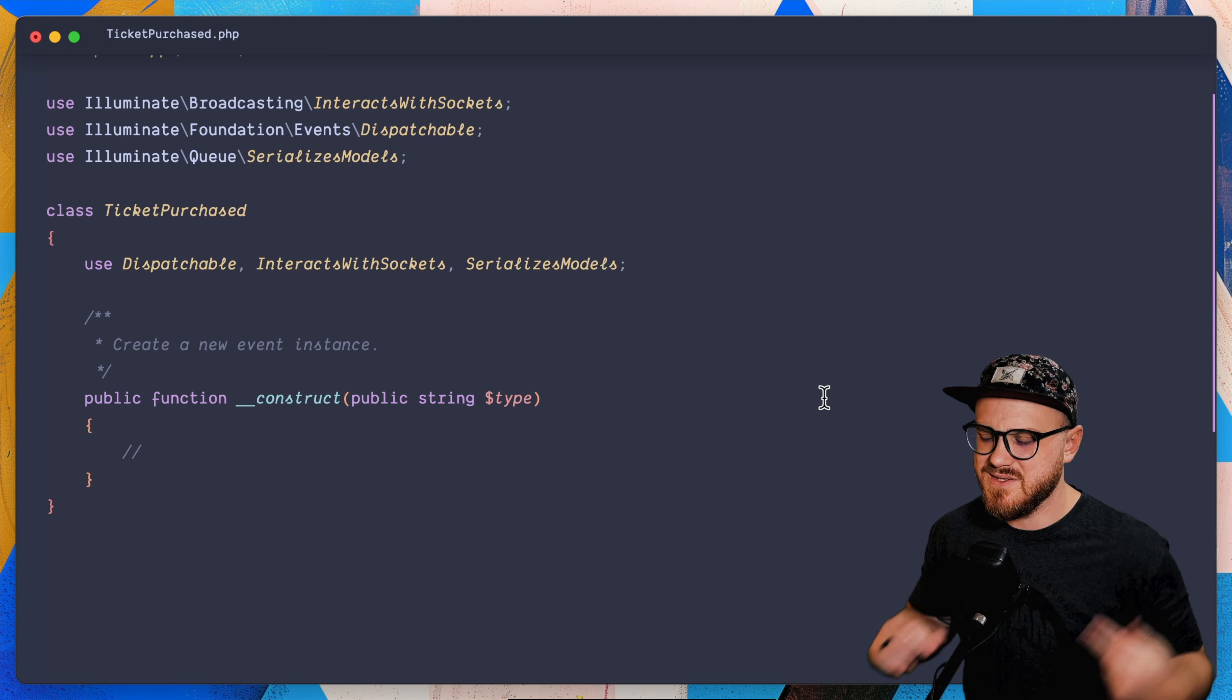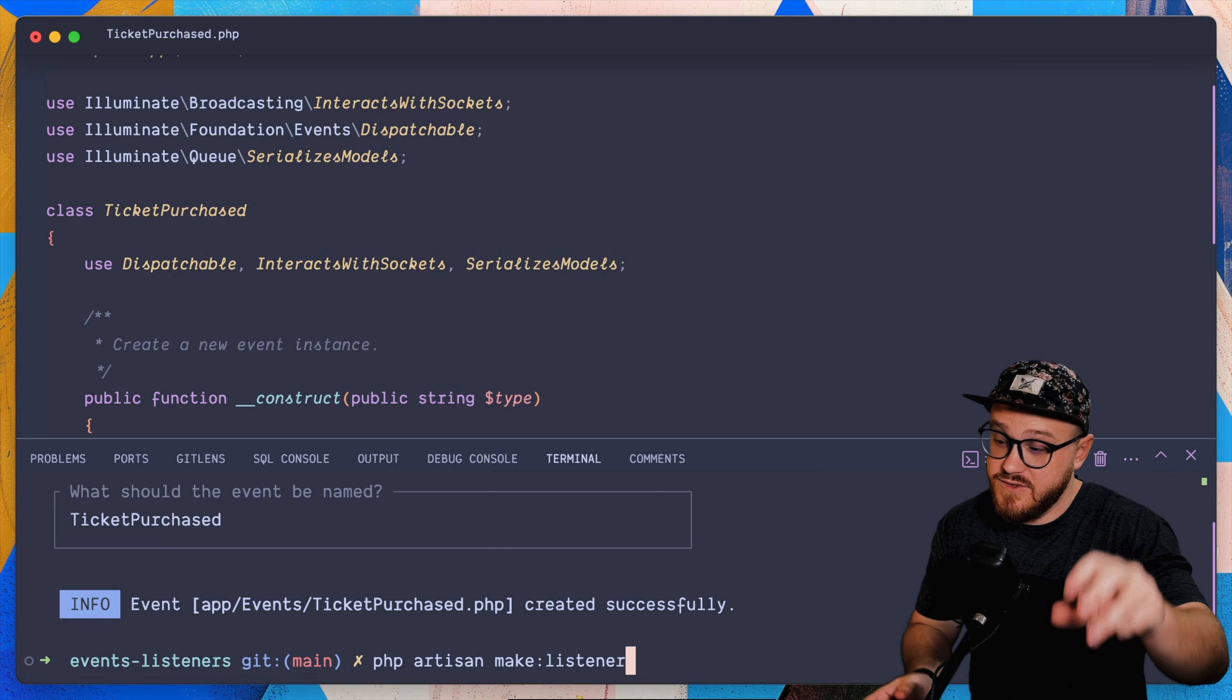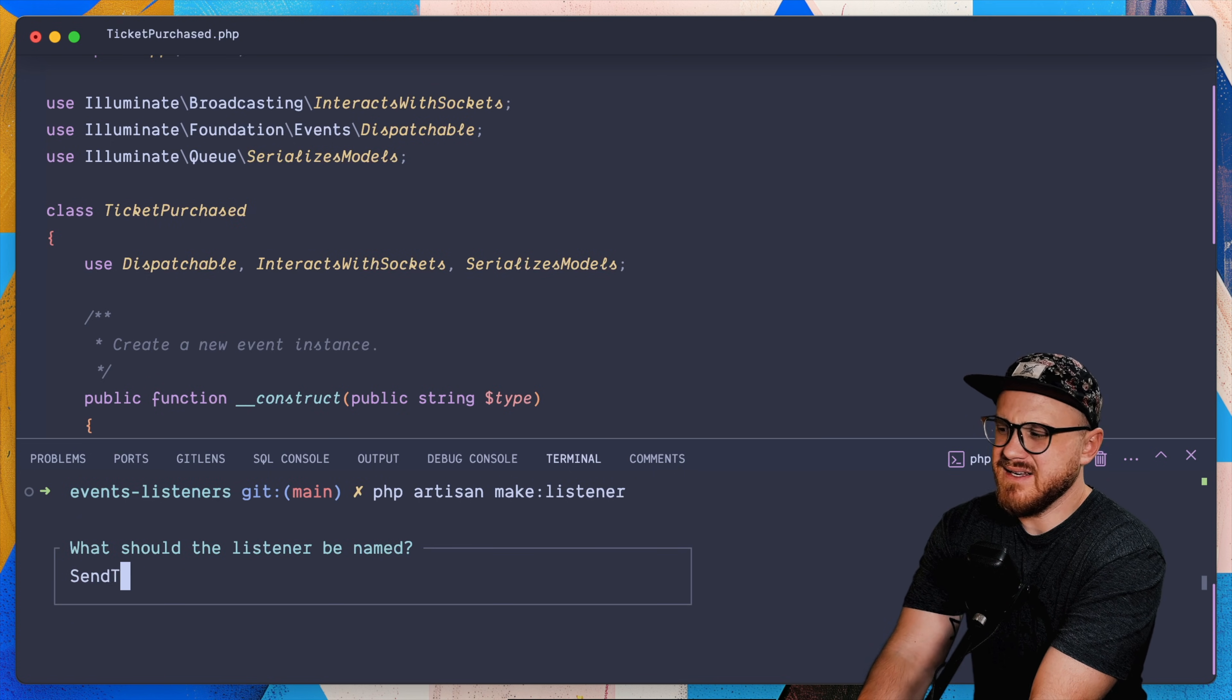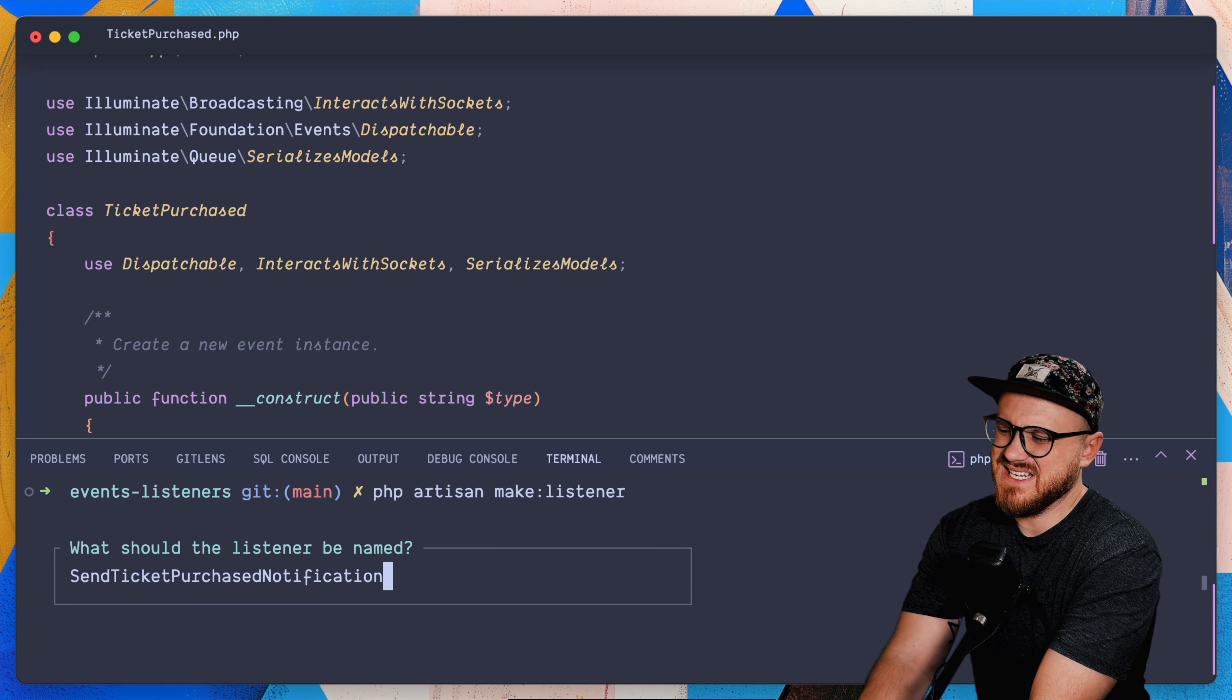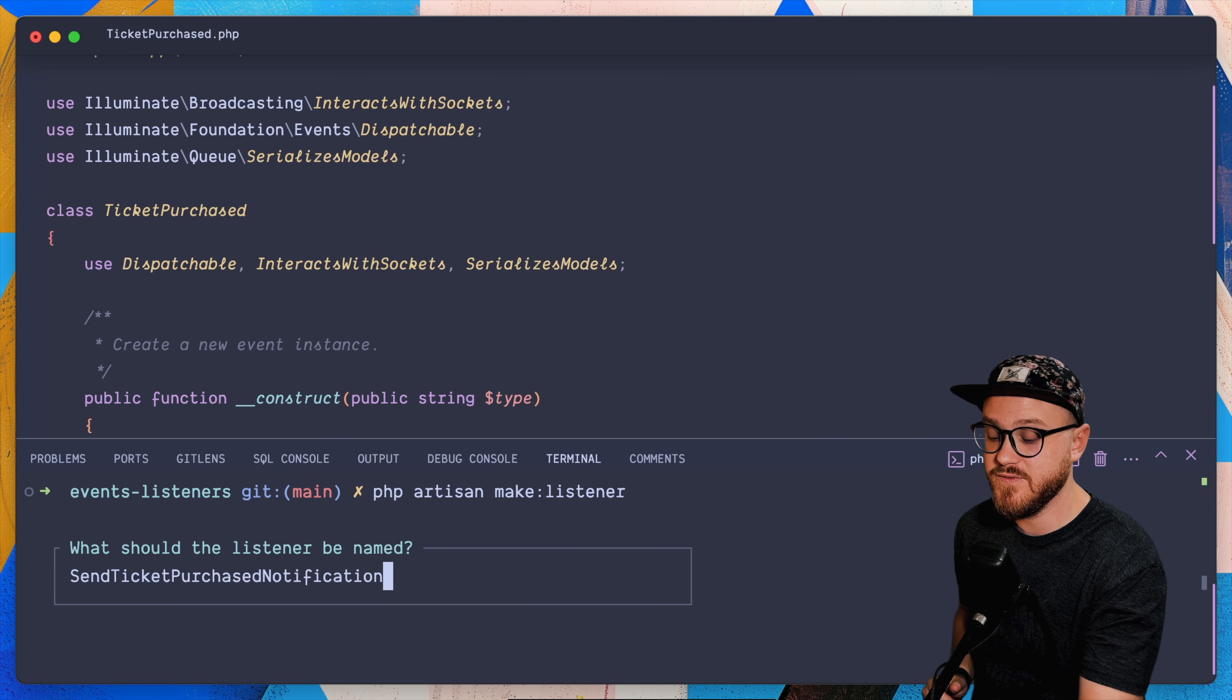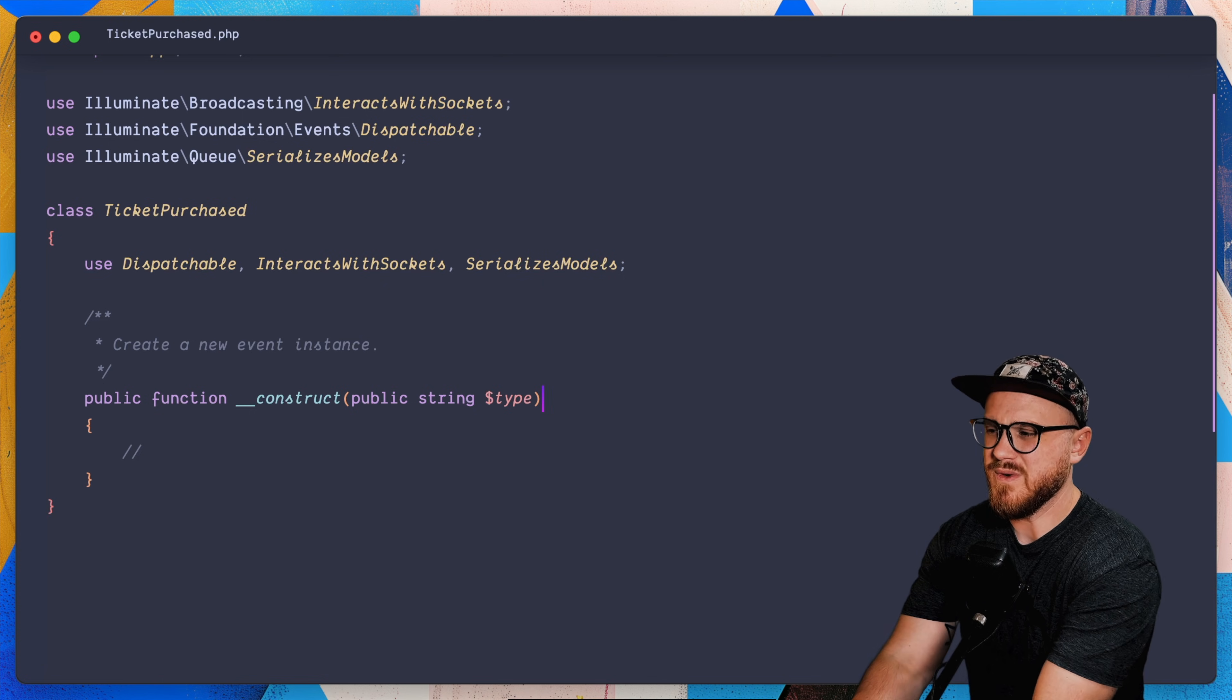So why don't we make a listener? So we're going to use PHP artisan make listener, and we could type in the name and actually attach it to an event specifically right here, but we're going to let Laravel prompts do that for us. So make listener, and we're just going to say, send tickets purchased notification. And we might say notifications. If we are sending multiple right now, we're just going to focus on the user notification that we sent so that we have a listener for this. So, and this is going to be in the ticket purchased event. And that's what it's listening for.